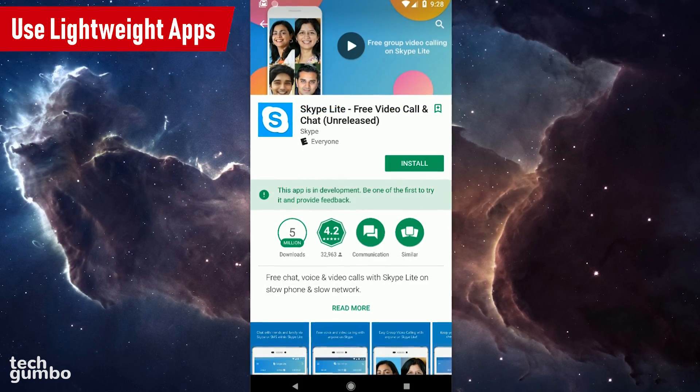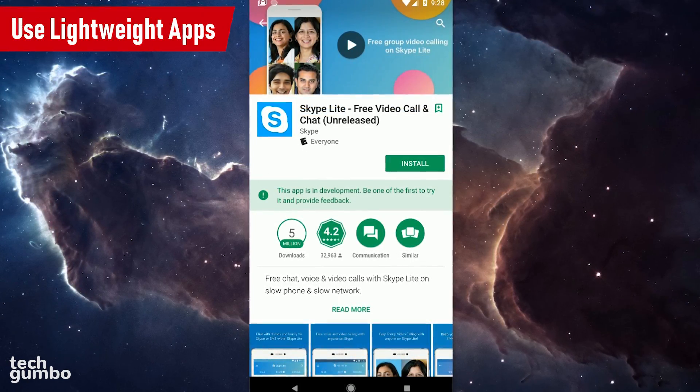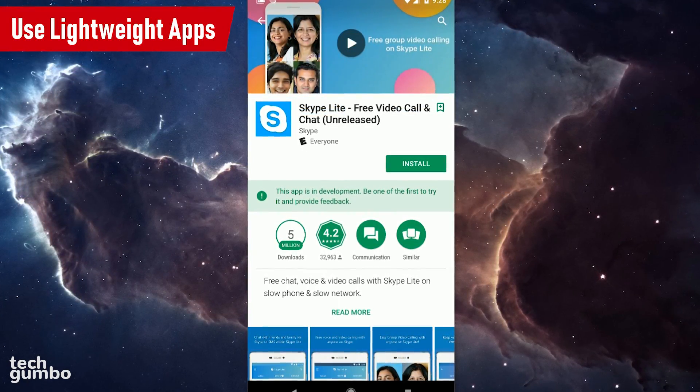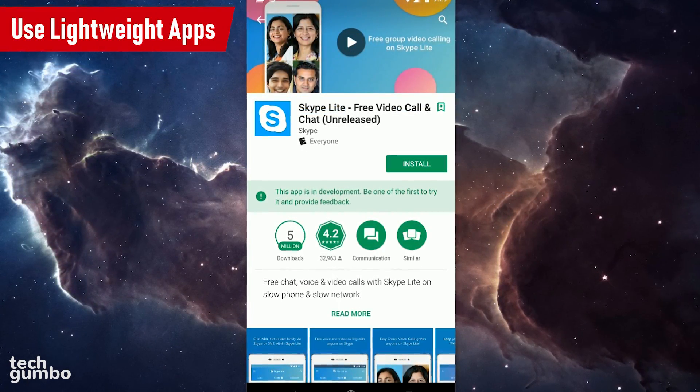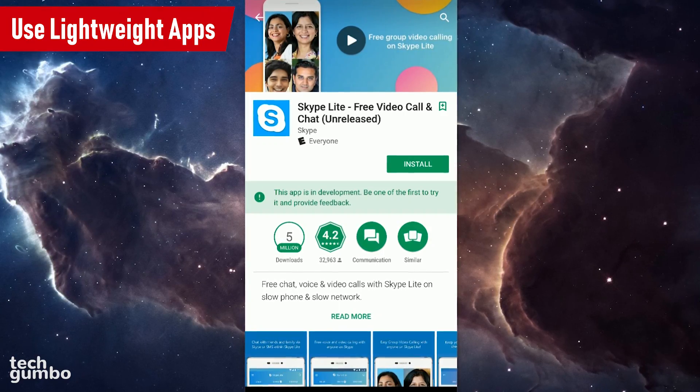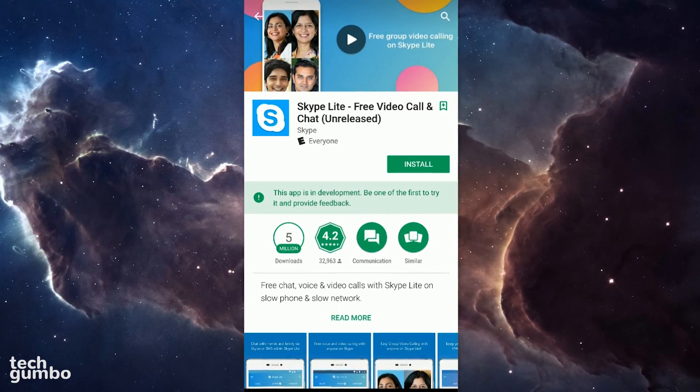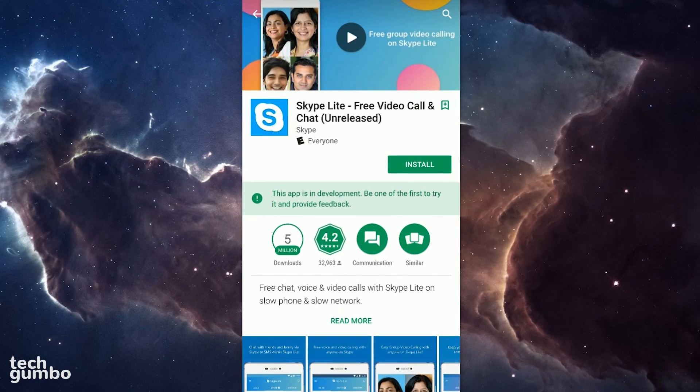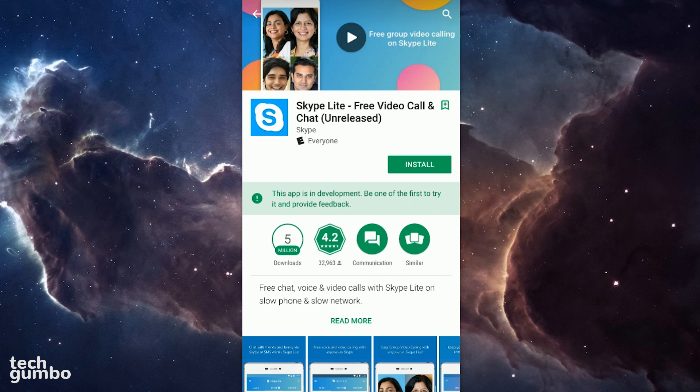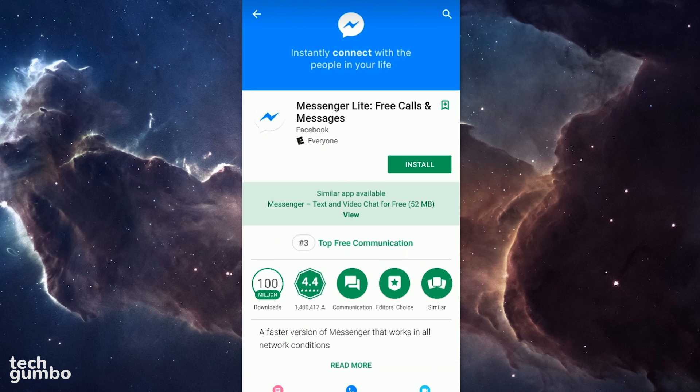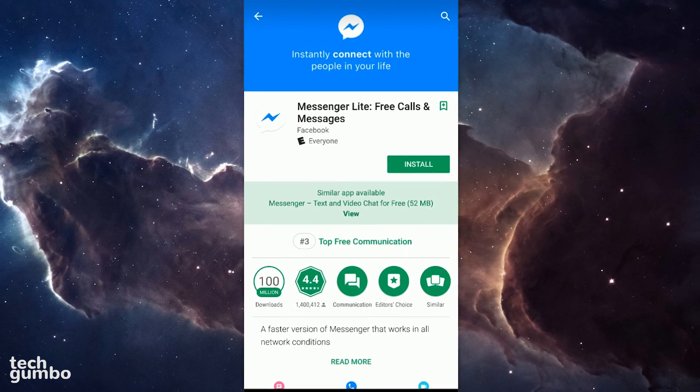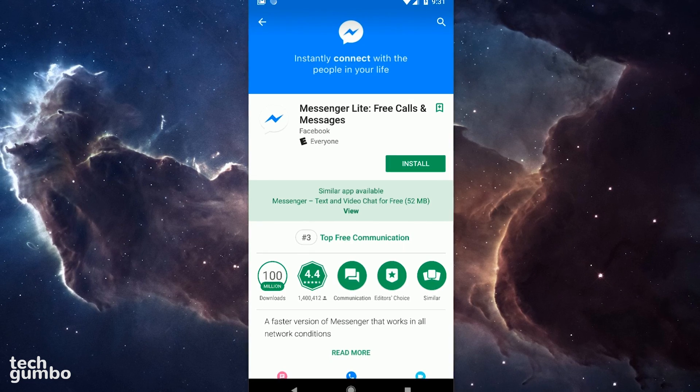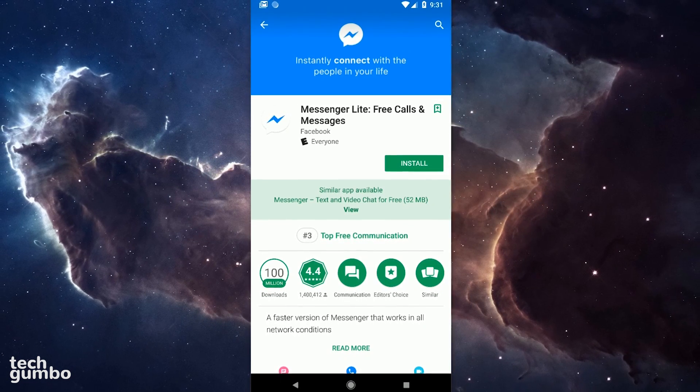If you're using a phone with limited memory and storage, you should consider using lightweight versions of popular apps that use less resources with most of the same features. There are currently lightweight versions for Skype, Facebook, Facebook's Messenger, and many others. Some of these are not available in all markets.